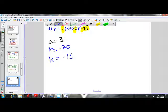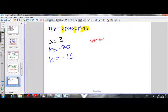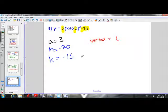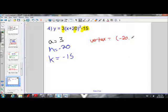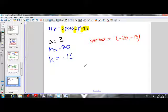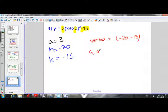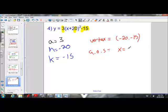Let's state the vertex. The vertex is (h, k): h is negative 20 and k is negative 15, so the vertex is (negative 20, negative 15). The axis of symmetry is x equals h, and our h value is negative 20, so the axis of symmetry is x equals negative 20.